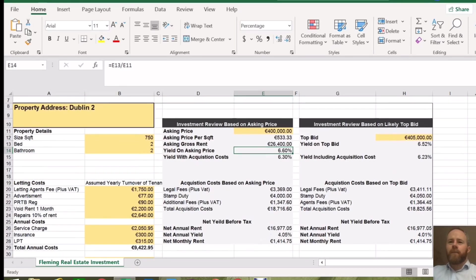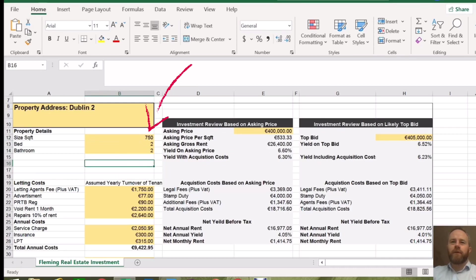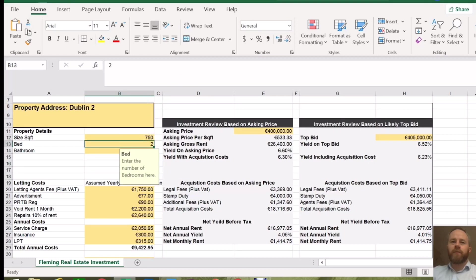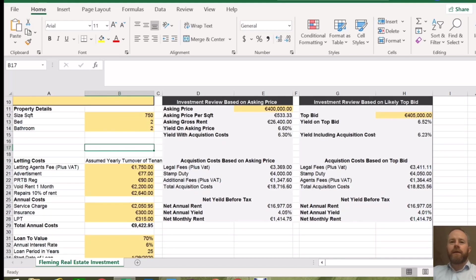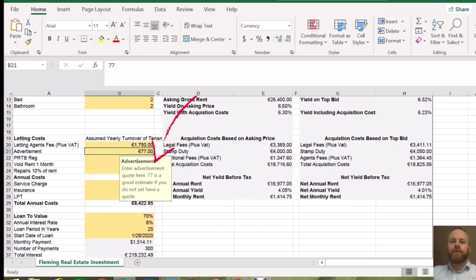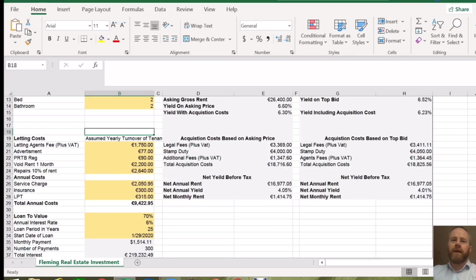The next thing you do is input your size of the unit. For this example, we have 750 square feet — you can change that as you need to. You can also change the number of beds and number of bathrooms. Then you will need to look at your annual costs. Your annual costs will include your letting costs — this will be your agent's fee. You can either rent it out yourself or use an agent, or you might know an agent who will do it cheaper. That's just an average — you may get it for cheaper or it may cost more depending on the location and the property.